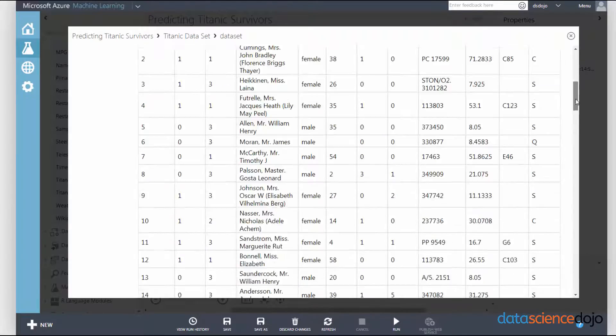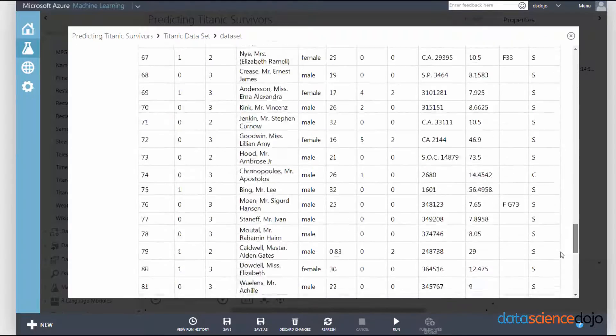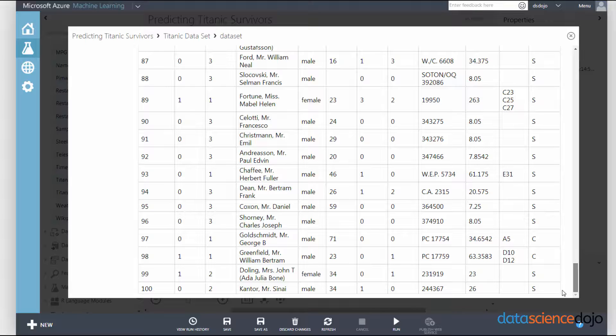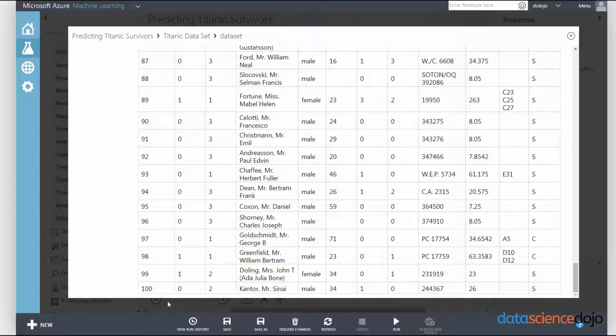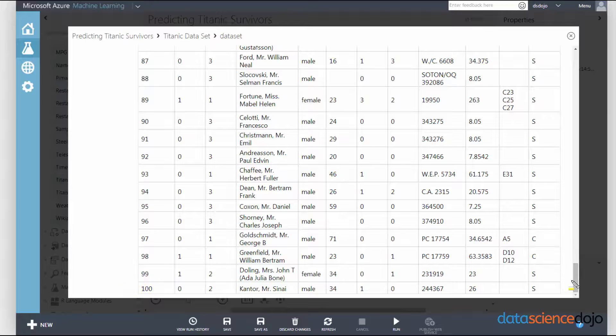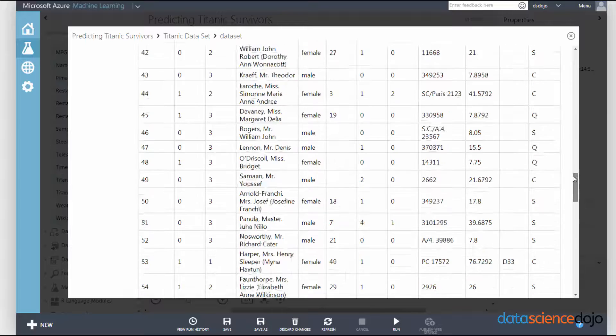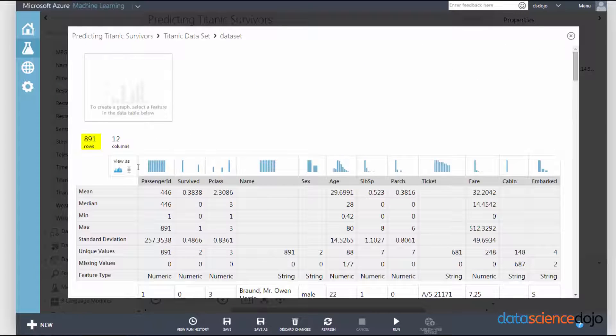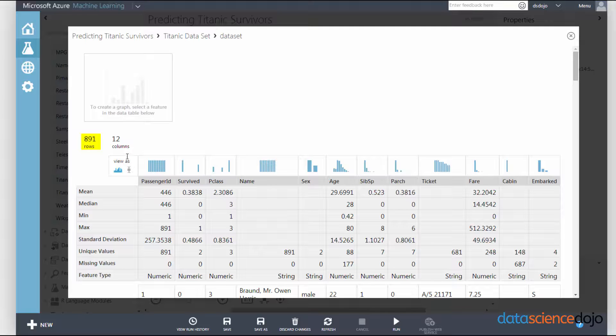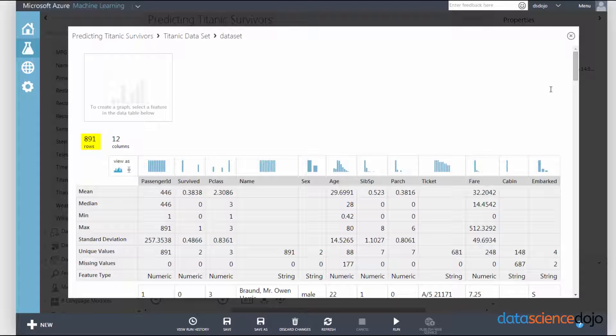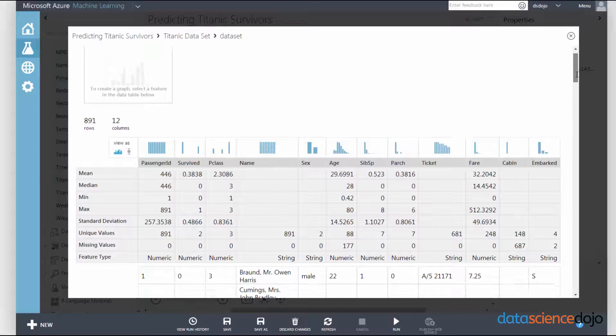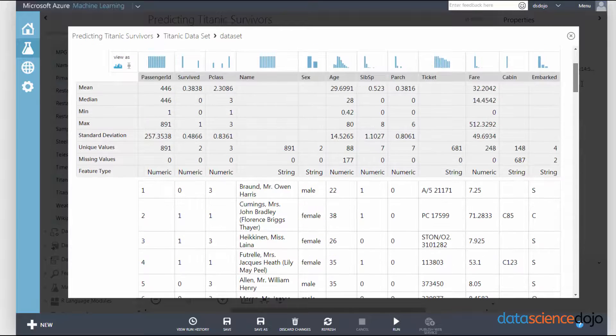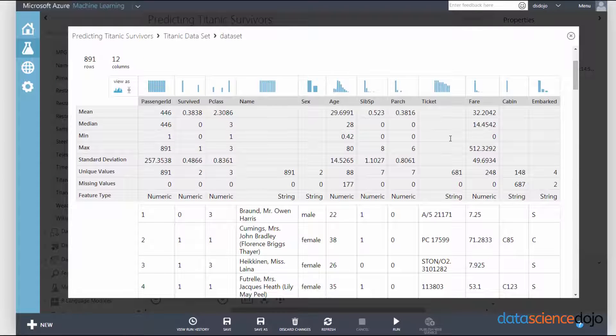So you can actually take a quick peek snapshot of what's inside the data and preview the first 100 rows. However, if you notice at the very top, it says there's 891 rows present within the entirety of the data.